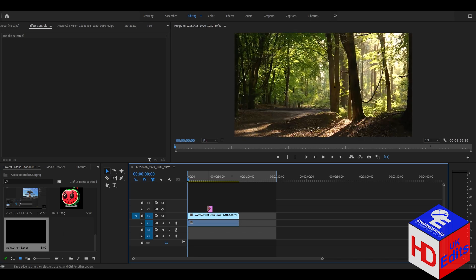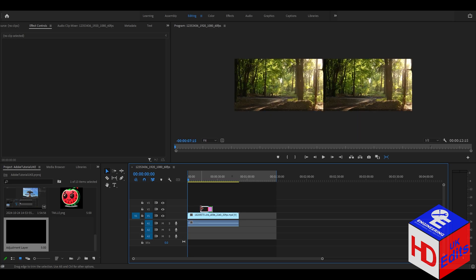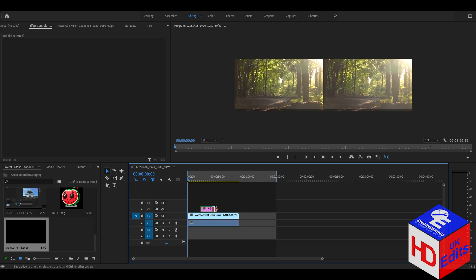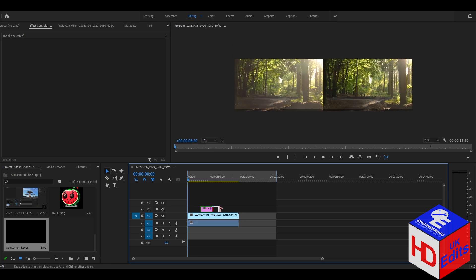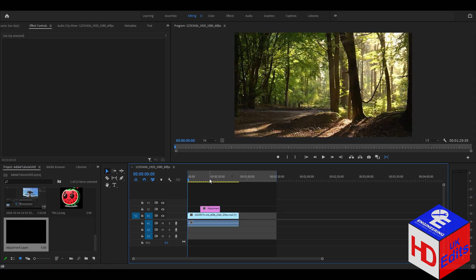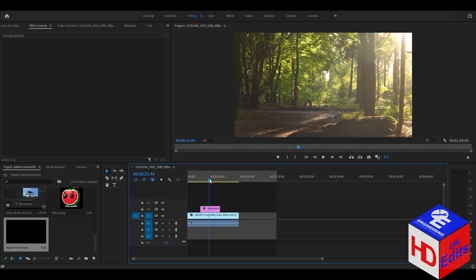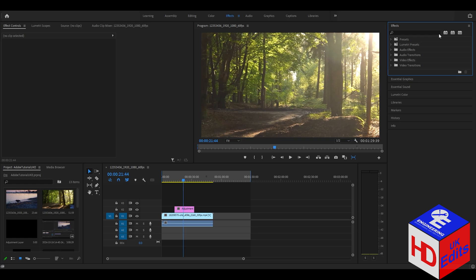Drag the adjustment layer to your preferable duration. Then we will go to the Effects panel to add the flicker — go to the Effects tab and type 'Strobe Light' into the search box.